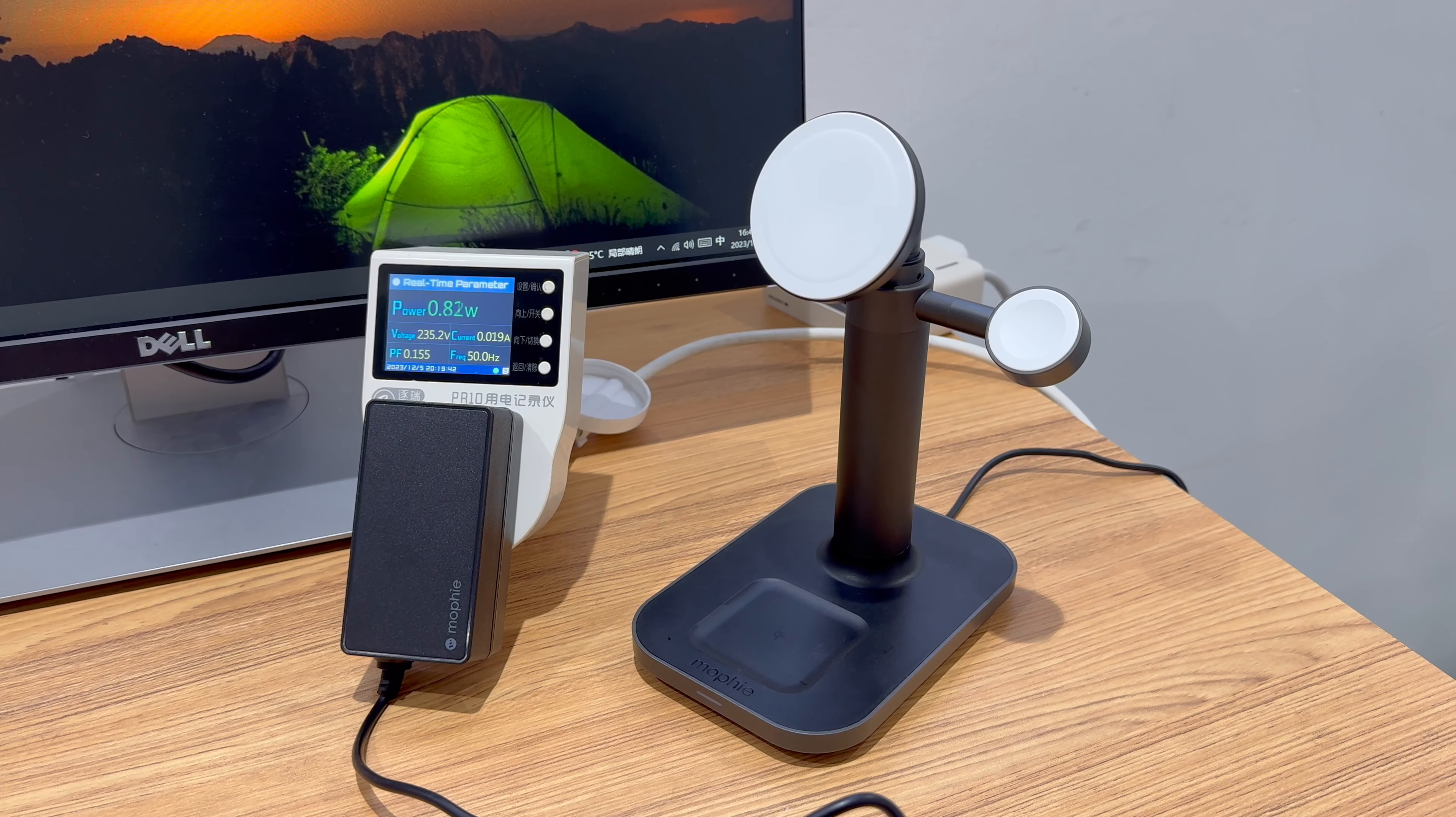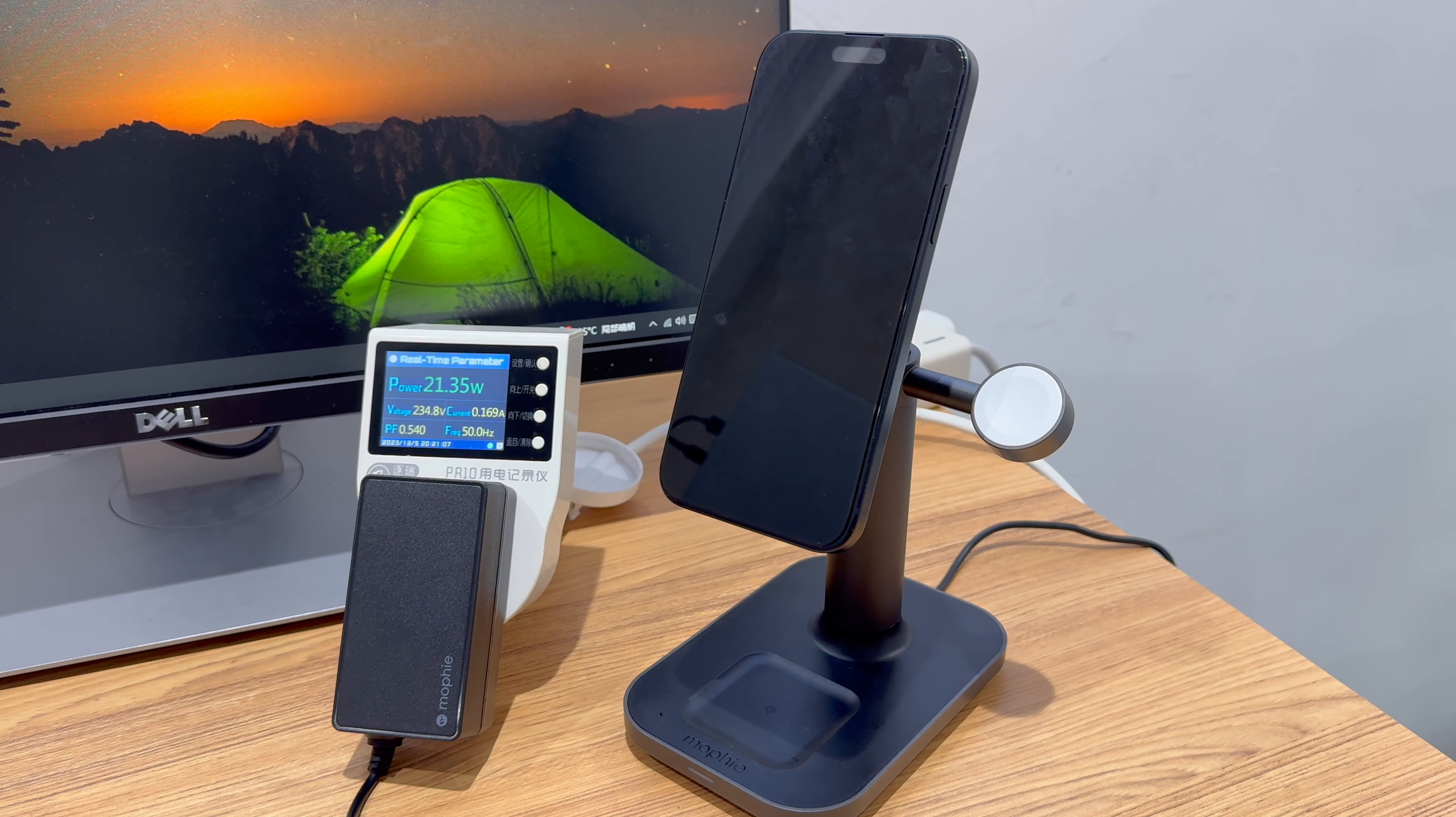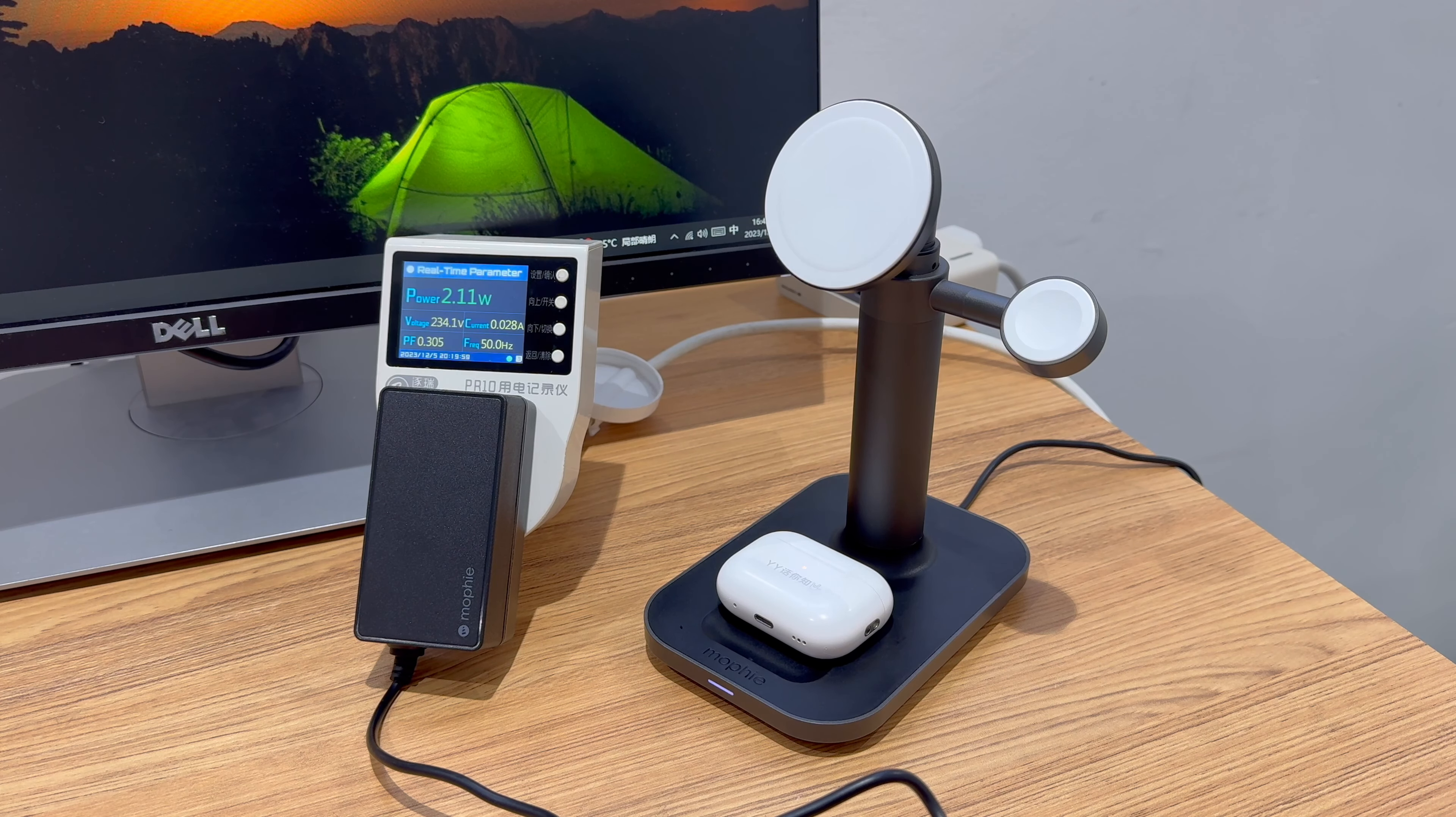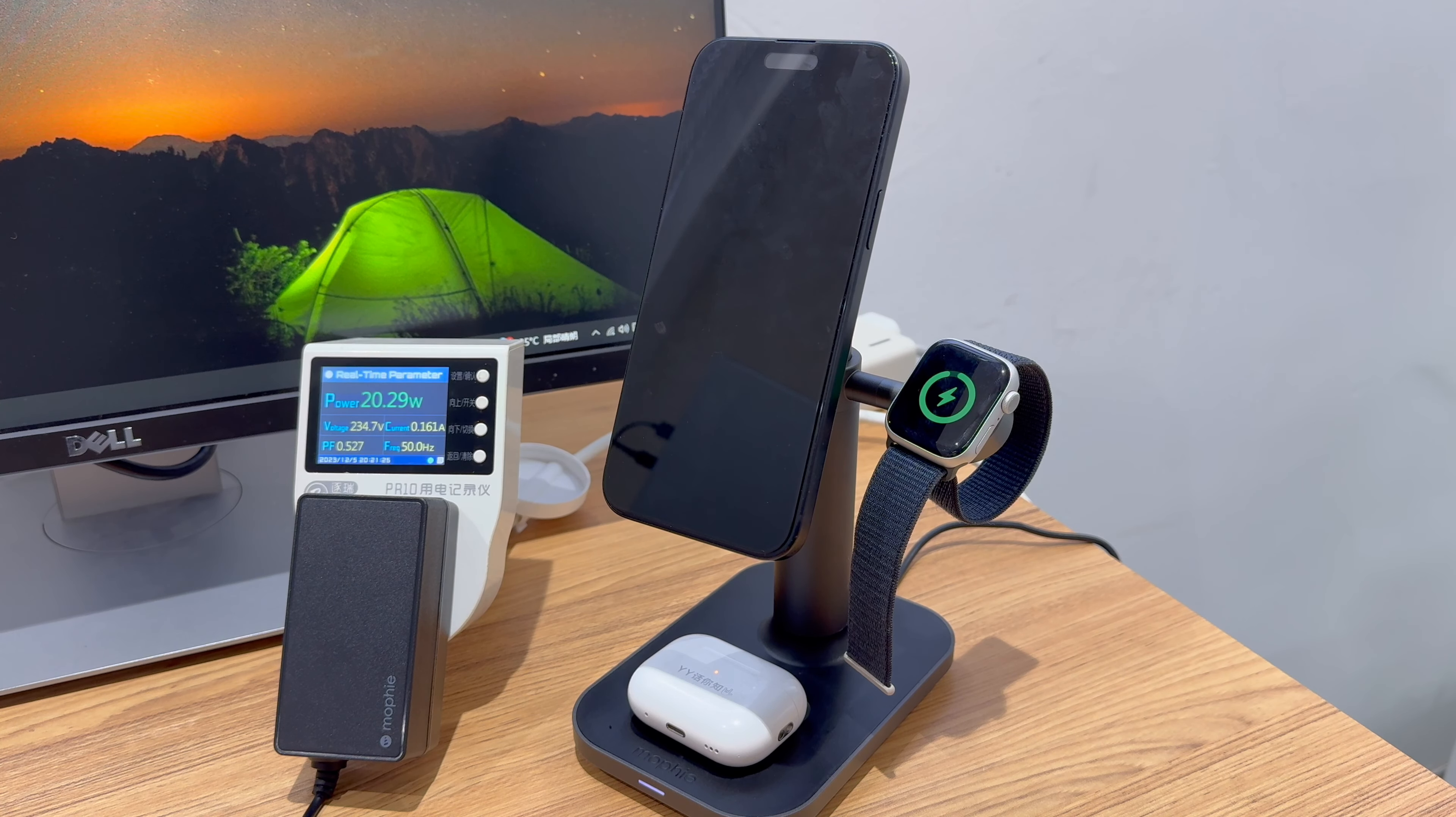The power meter shows that the standby power consumption is about 1W, which is noticeable. The input power is about 20W when charging the iPhone, and the input power can reach about 2W when charging the Apple Watch Ultra. When charging the AirPods Pro, the input is also about 2W. The total power can be up to about 20W when charging three devices at the same time.